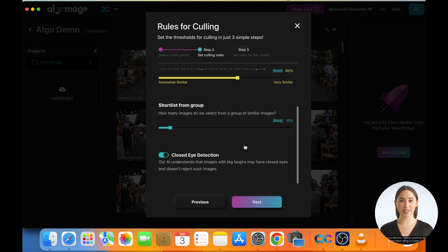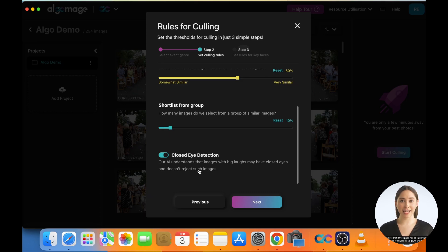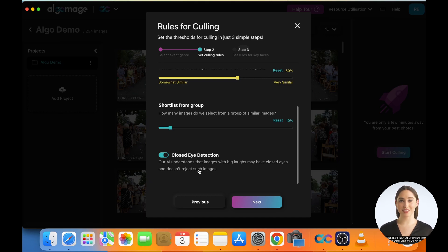Closed Eye Detection. Turning Closed Eye Detection on will give higher ratings to images with open eyes. Please note that if the image has an important face who is posed with head tilted down, or if the subject is laughing hard, the AI will understand that those images have artistic value and will not penalize them for closed eyes.